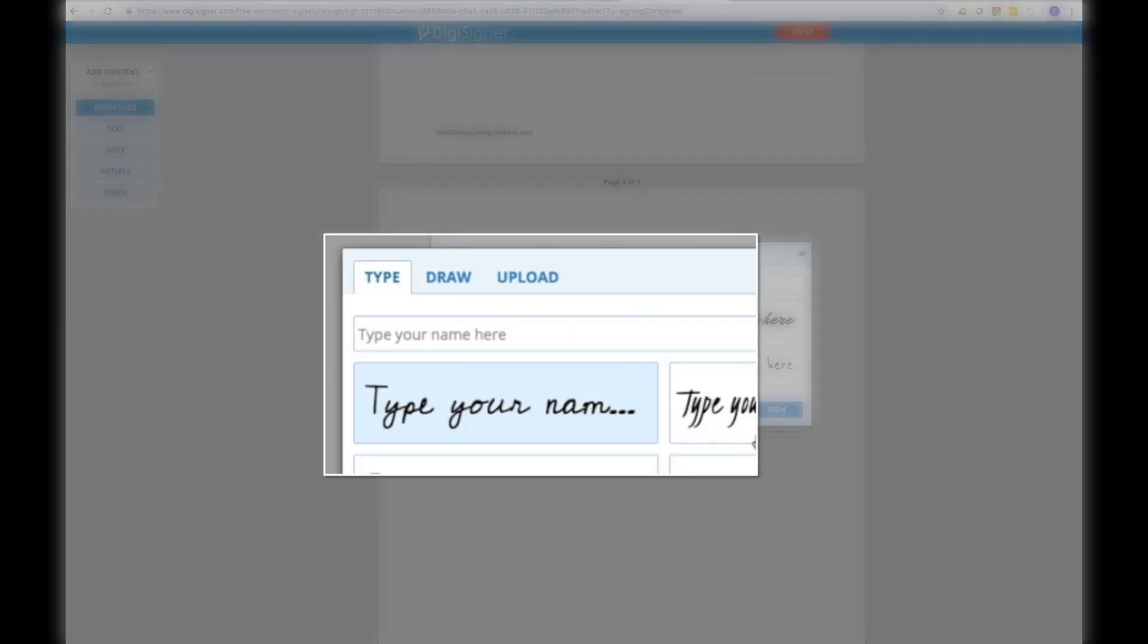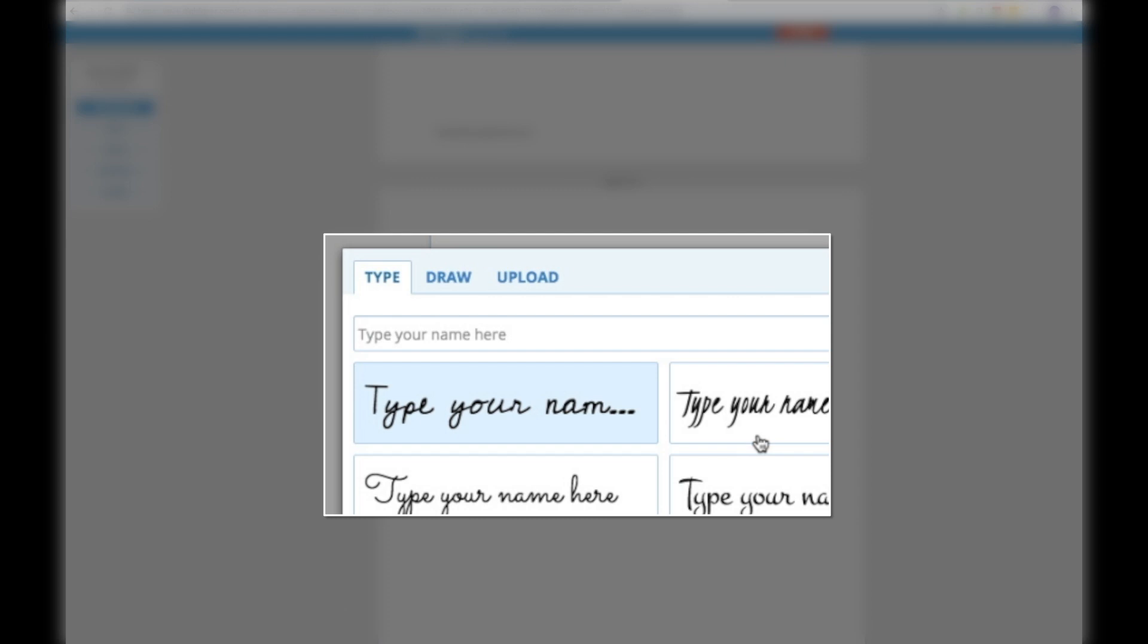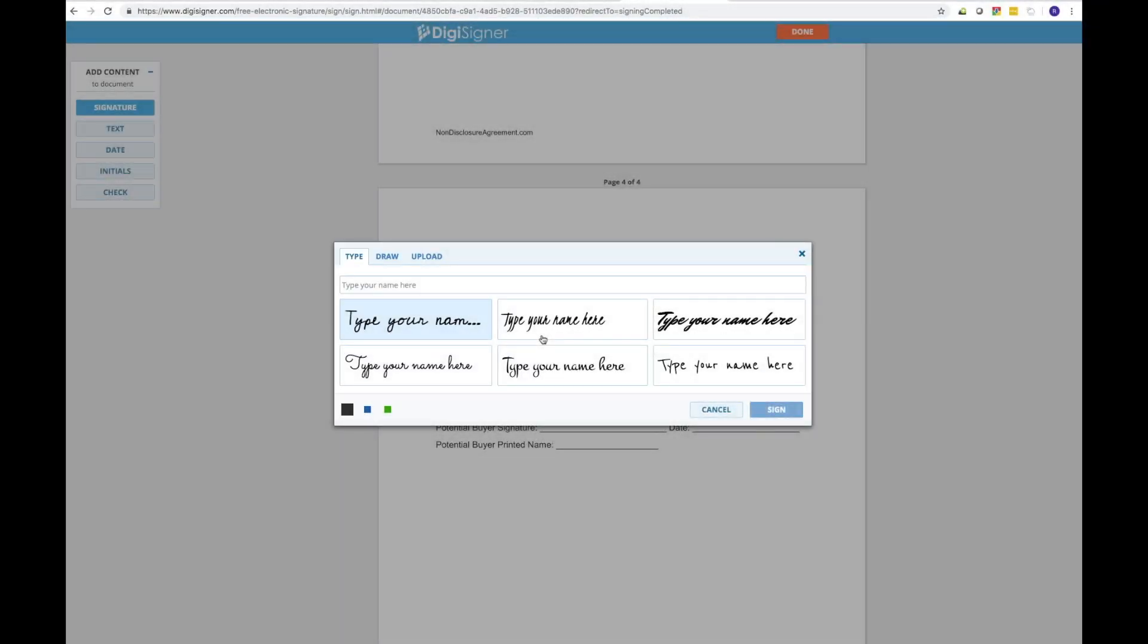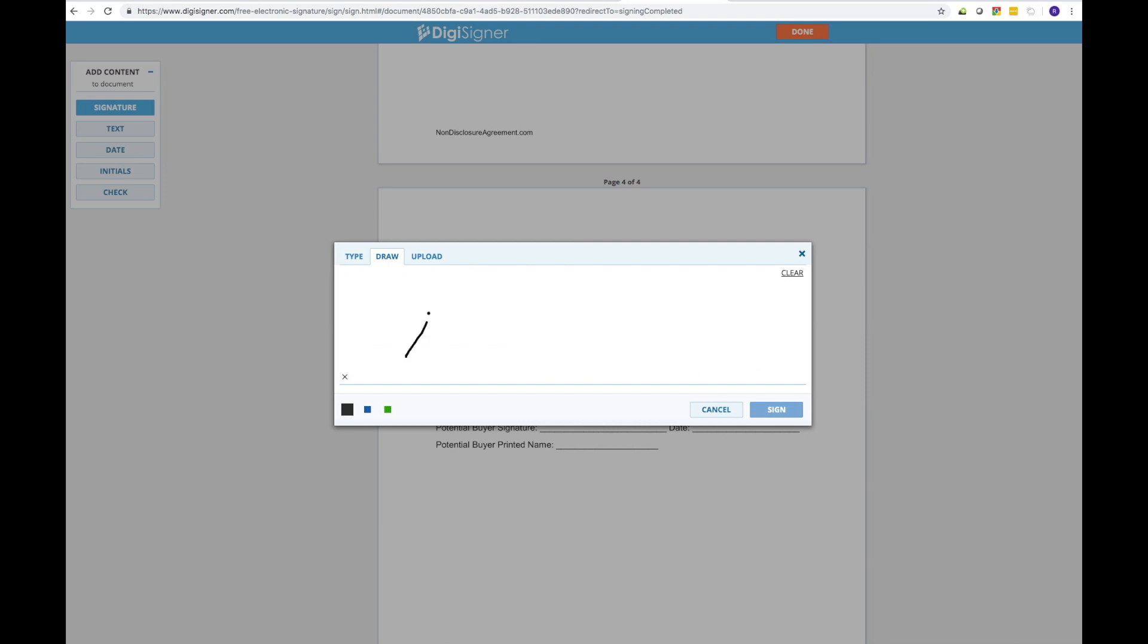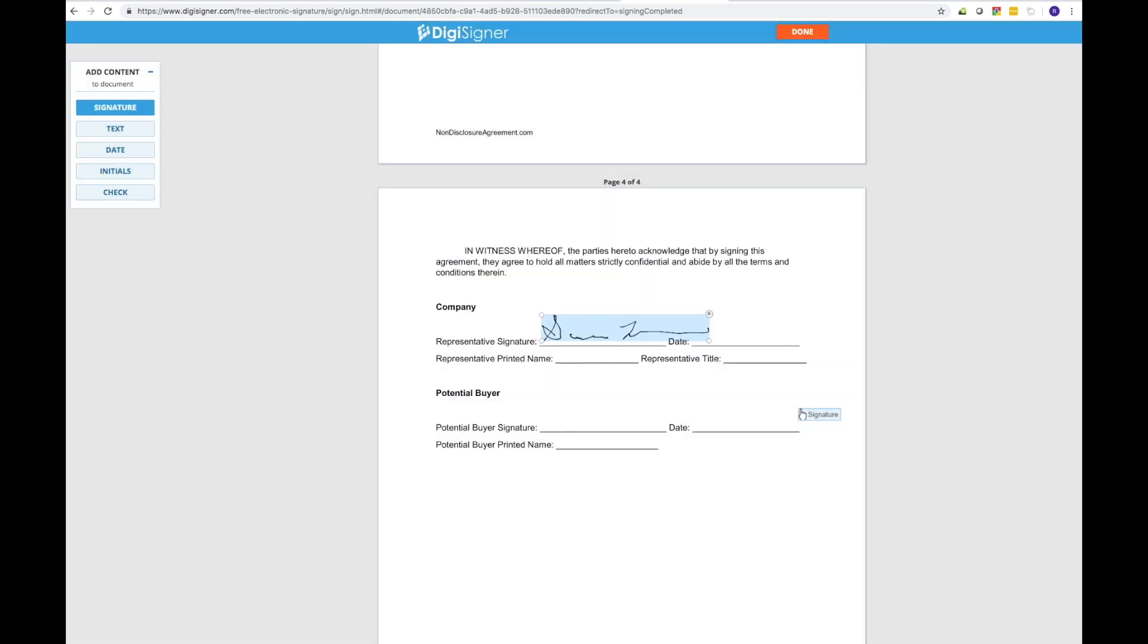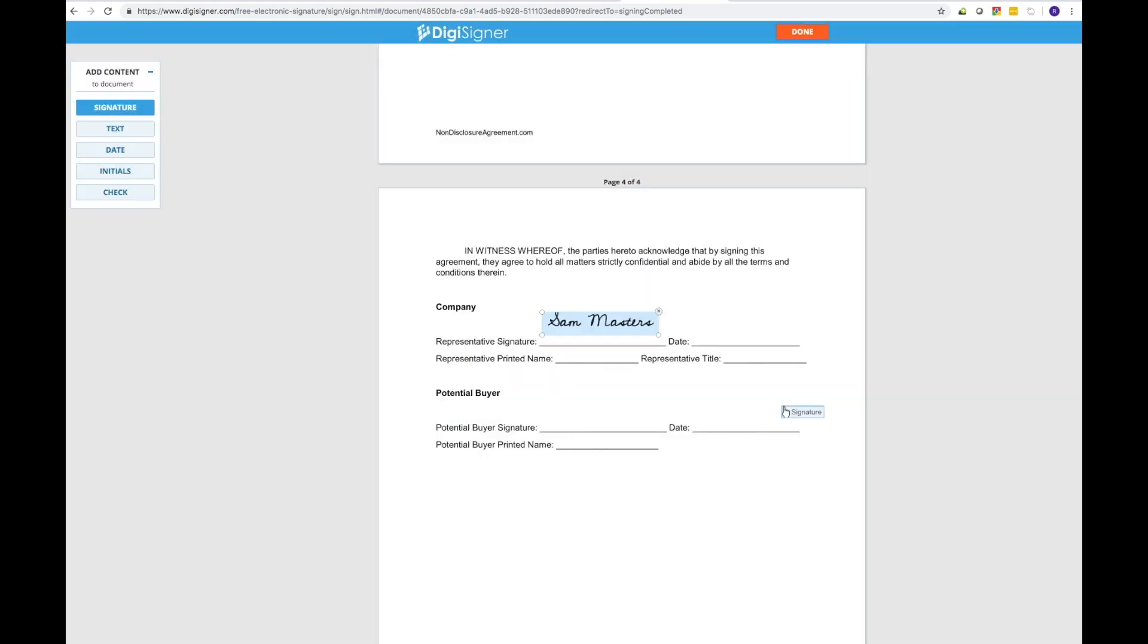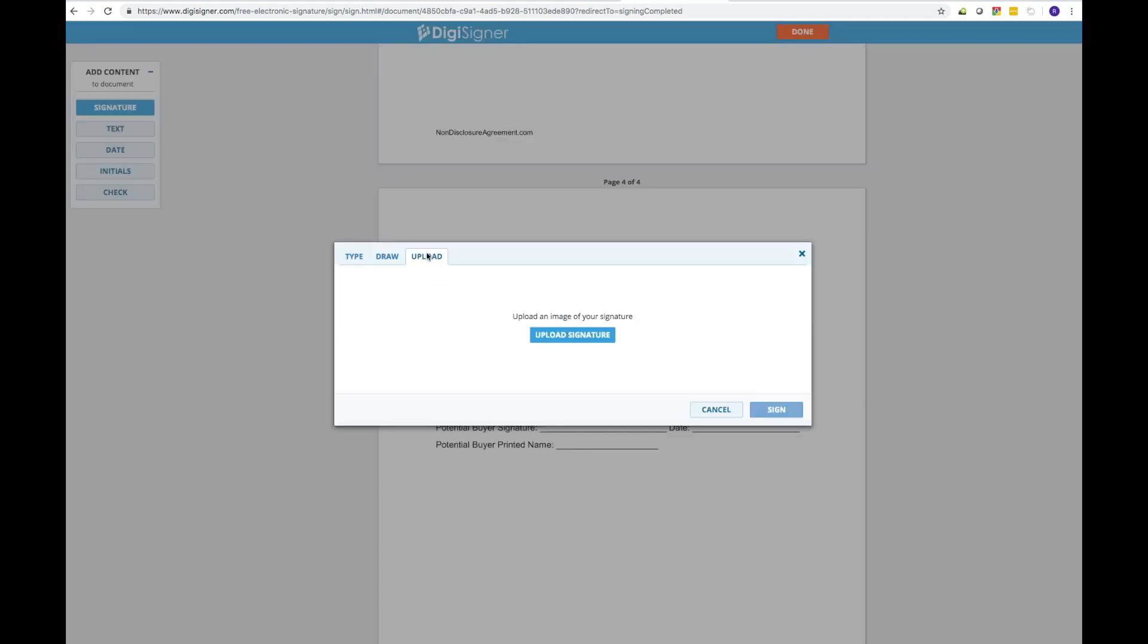The Signature Maker tool offers three different options to create electronic signatures. Draw an e-signature using a mouse or touchpad, type your name, and last but not least, scan an image of your signature and upload it to the document.